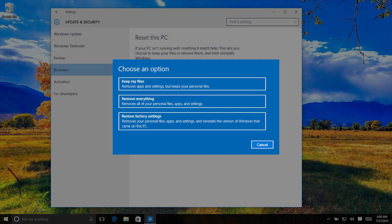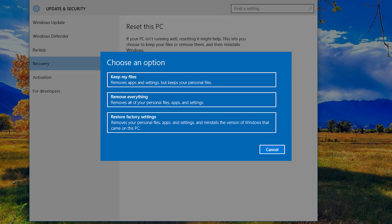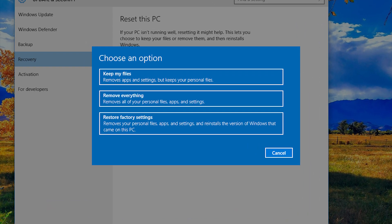You could also try a System Reset. There are two types of resets, and they're a bit different, so be careful to choose the right one.